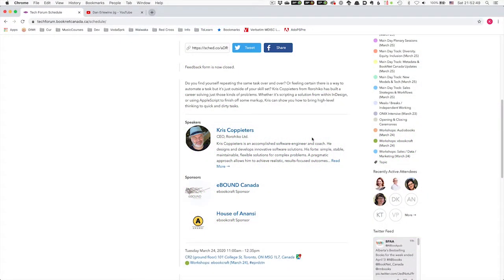Hi, my name is Crisco-Peters. I live in New Zealand. I'm originally from Belgium but I've been living in New Zealand for the last 25 years. I'm a software developer and software designer, mainly working in printing and publishing, and I've been doing some automation around EPUB but also around InDesign and Adobe products and other things.